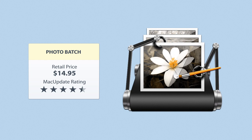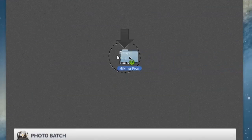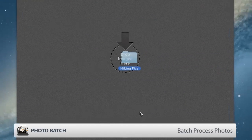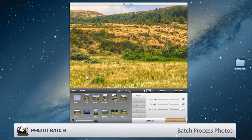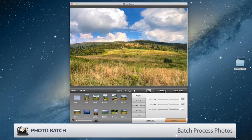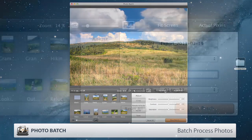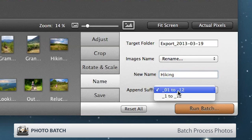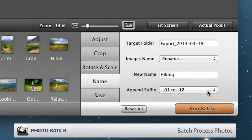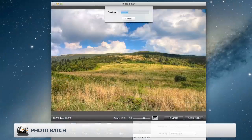Photo Batch allows you to quickly process, adjust, resize, and crop sets of photos. Whether you're working on ten photos or a thousand, you can format images, rename files, or add suffixes with just a couple of clicks.